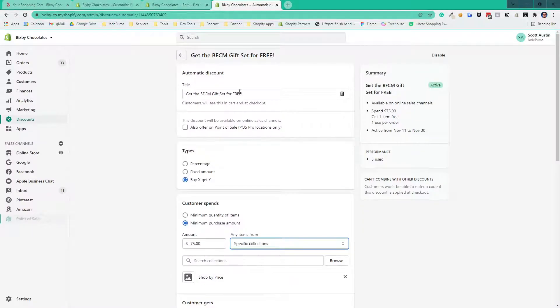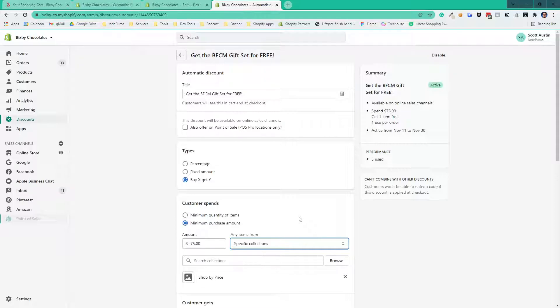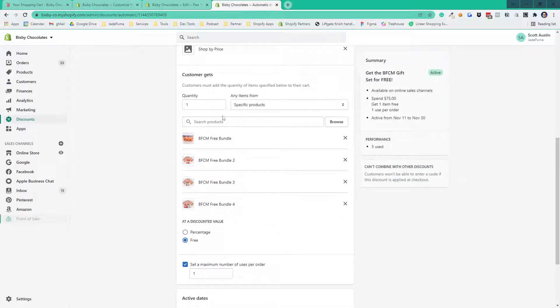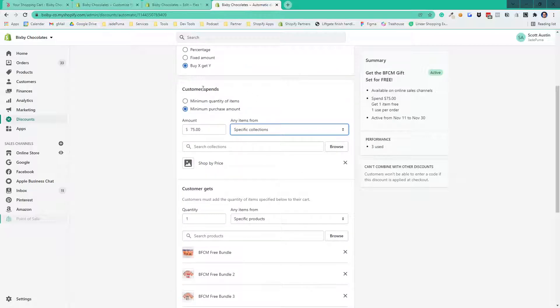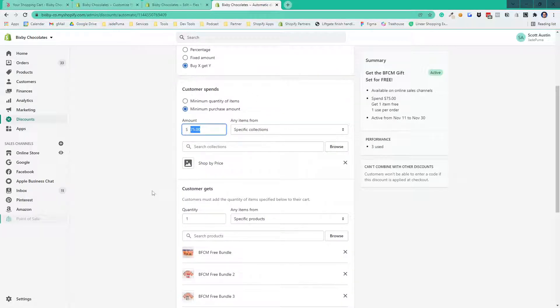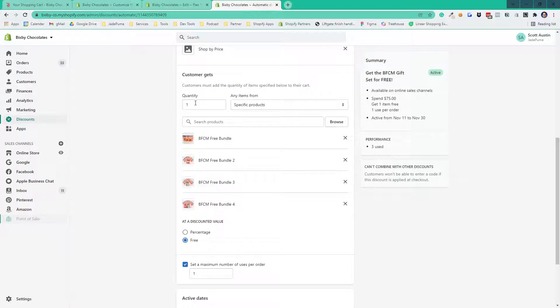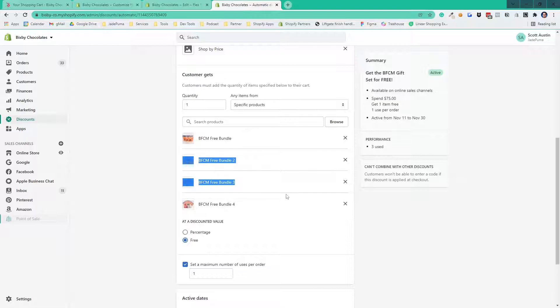If we look at our automatic discounts, remember you can only have one automatic discount in your store at a time, which is a limitation. So what we had to do is say anybody who's got more than $75 in their cart can get a specific product for free. But we had to add all four of our products because we have four price tiers here.